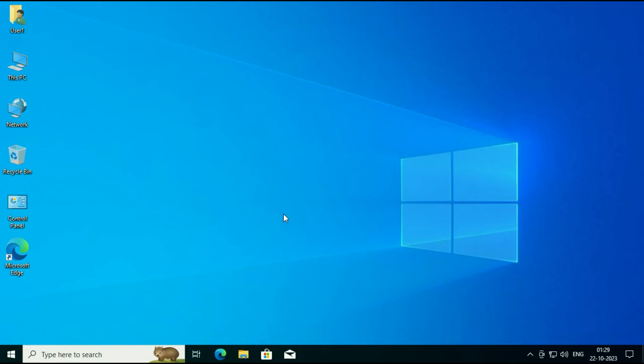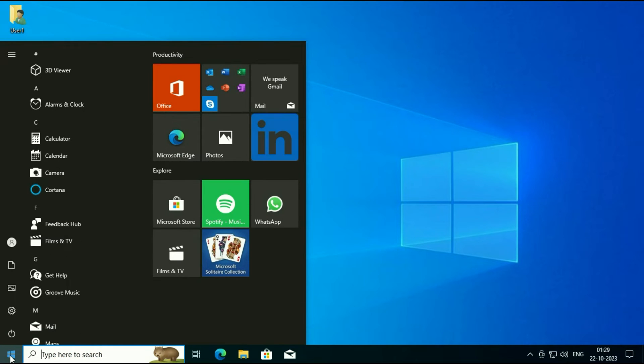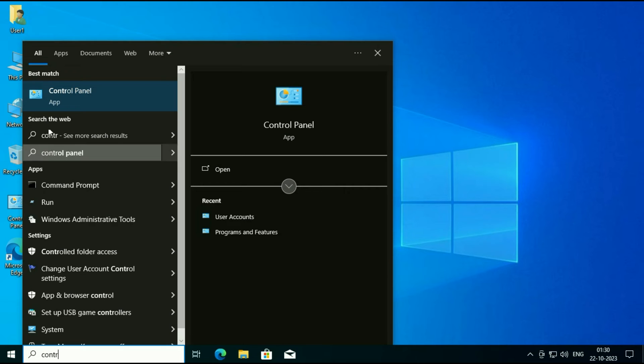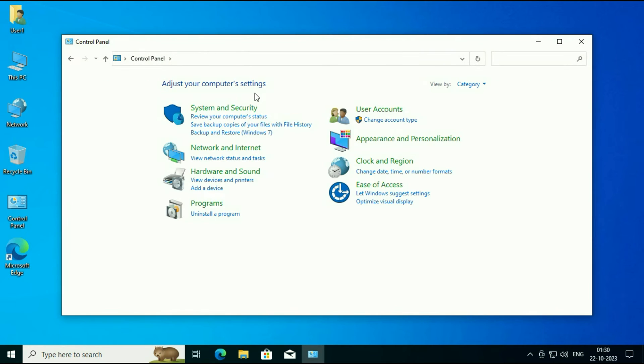Click on your Windows icon, then type Control Panel. Click on this Control Panel app.